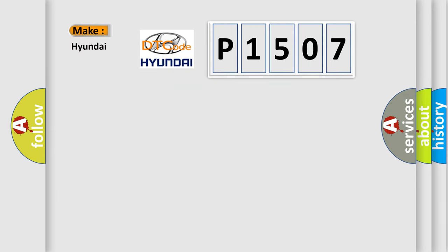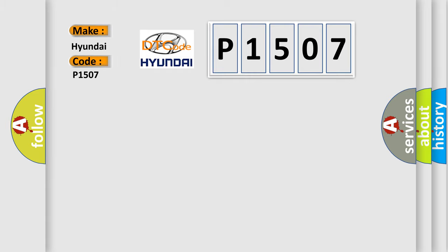So, what does the diagnostic trouble code P1507 interpret specifically for Hyundai car manufacturers?